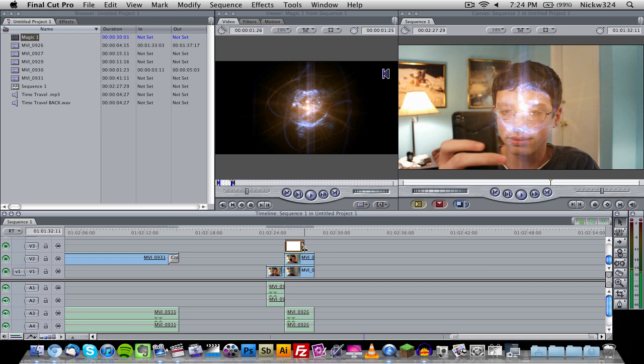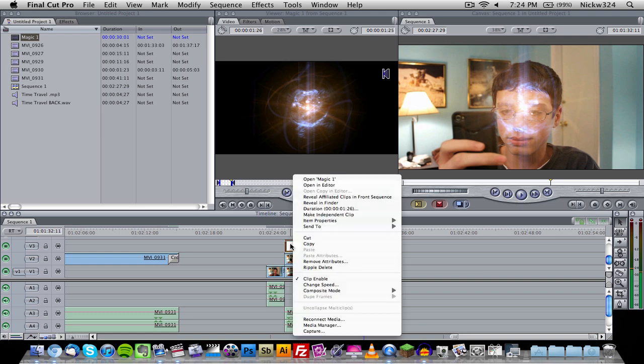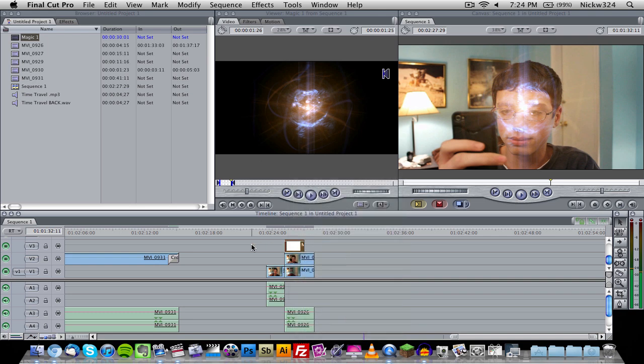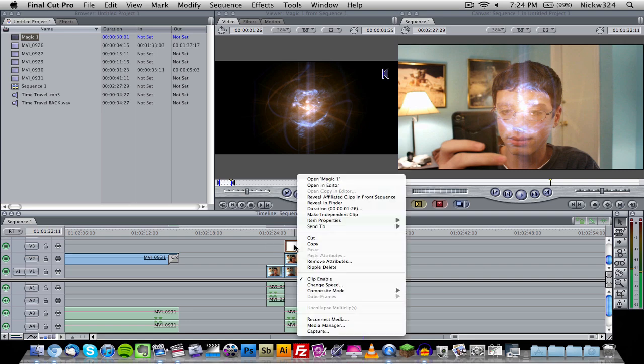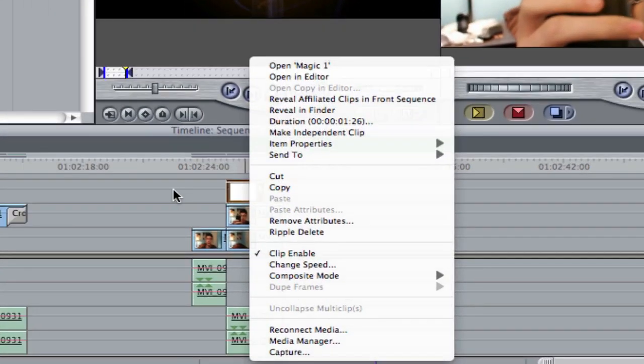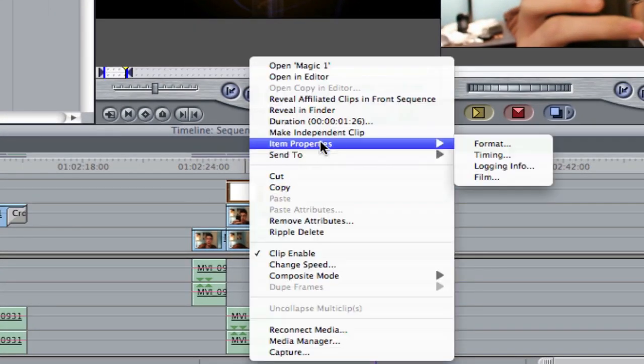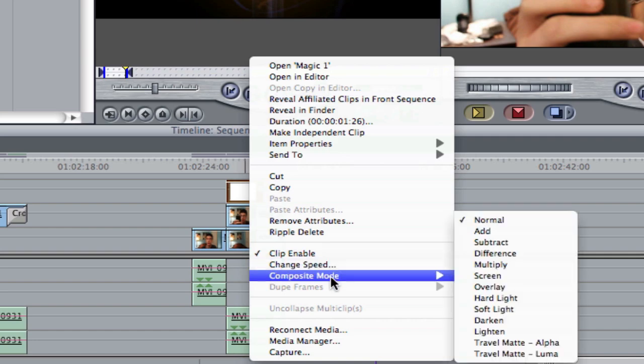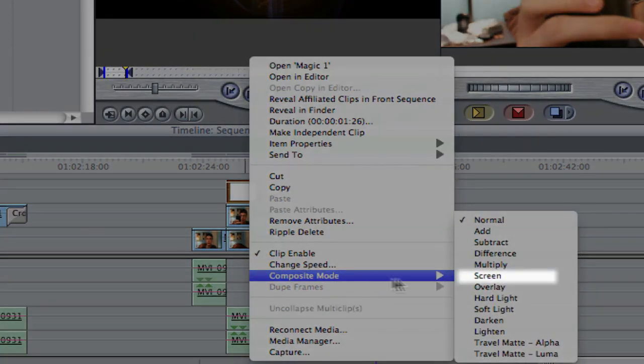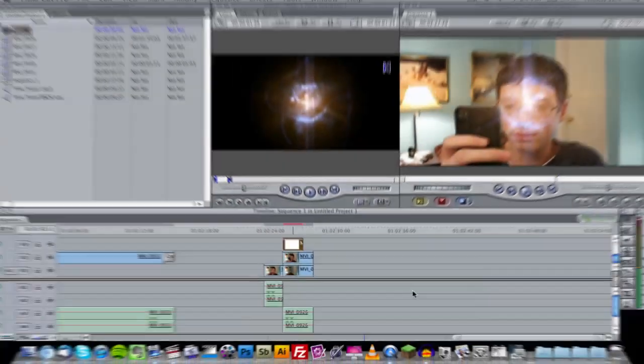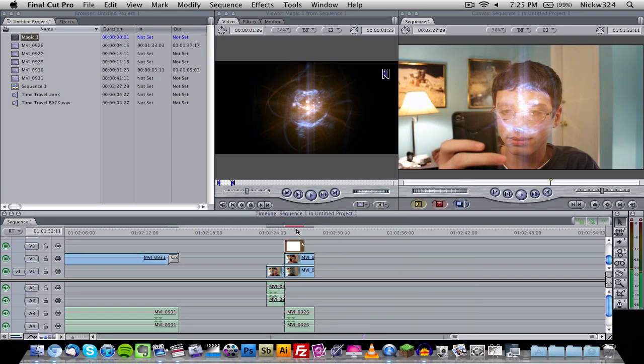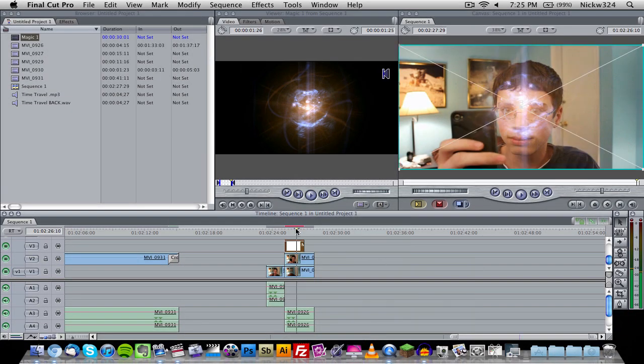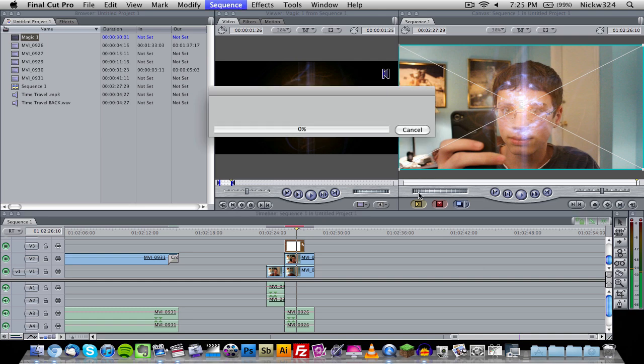So how do we do that, you guys ask? Well, it's actually a lot simpler than you guys would think. What you guys would think to do is chroma key out the black, right? Well no. Since it's black, all we need to do is change the blending mode to screen. If you guys are familiar with Photoshop, then you'll know what I'm talking about. What you want to do is right-click on the clip, then go to composite mode and choose screen.